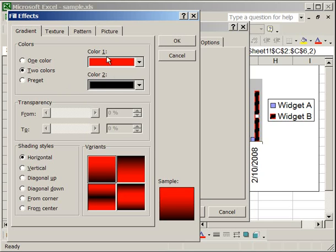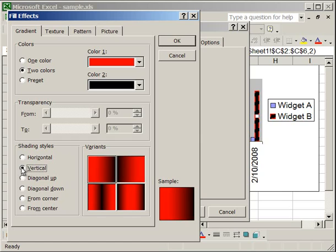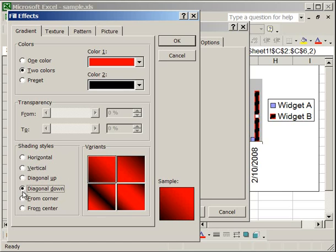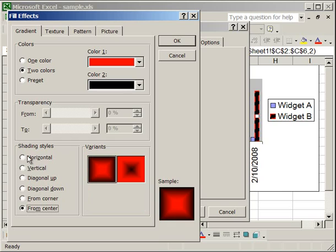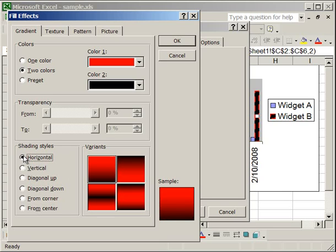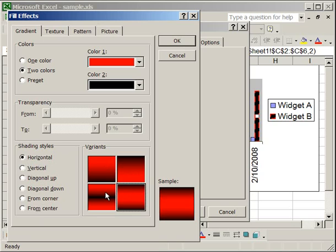Now once you've got two colors you like, go to the Shading Styles box and select how you want the gradient to be, if you want it to be Horizontal, Vertical, Diagonal Upper, Diagonal Down, etc. Now once you have the style you like, go to the Variance box and select the variation of that style that suits your needs. The sample box over here will show you exactly how it's going to look.